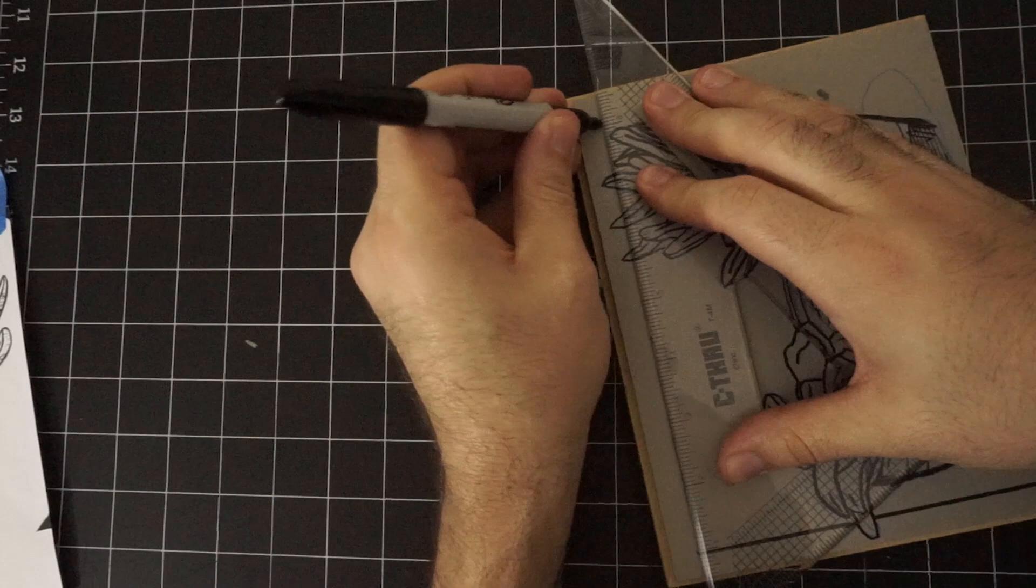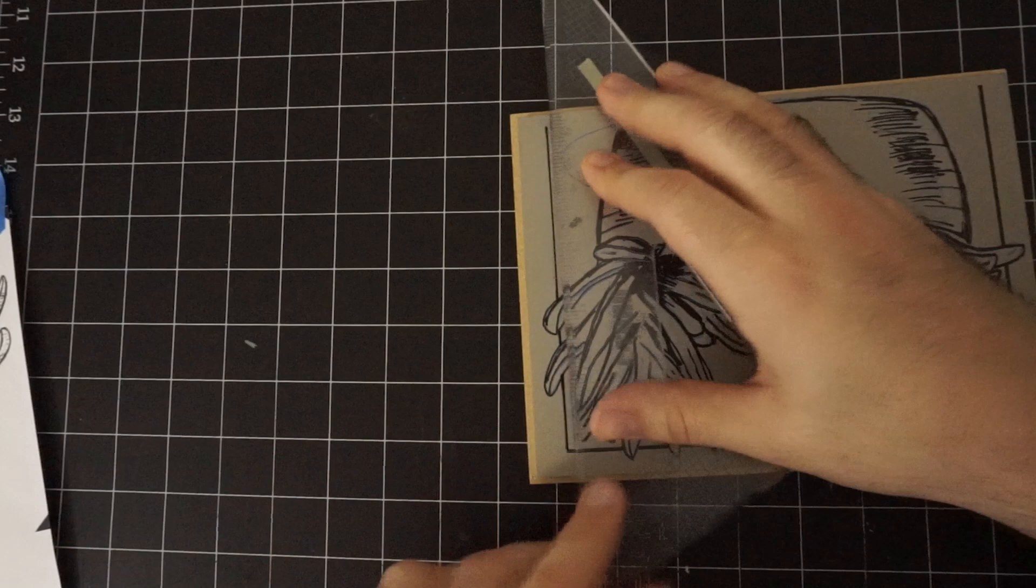I don't know if I'm going to like this when I finally get to printing it. But if I don't like it, I can always carve it away. But I can't add it back once it's gone. So I'd rather just leave it there for now.